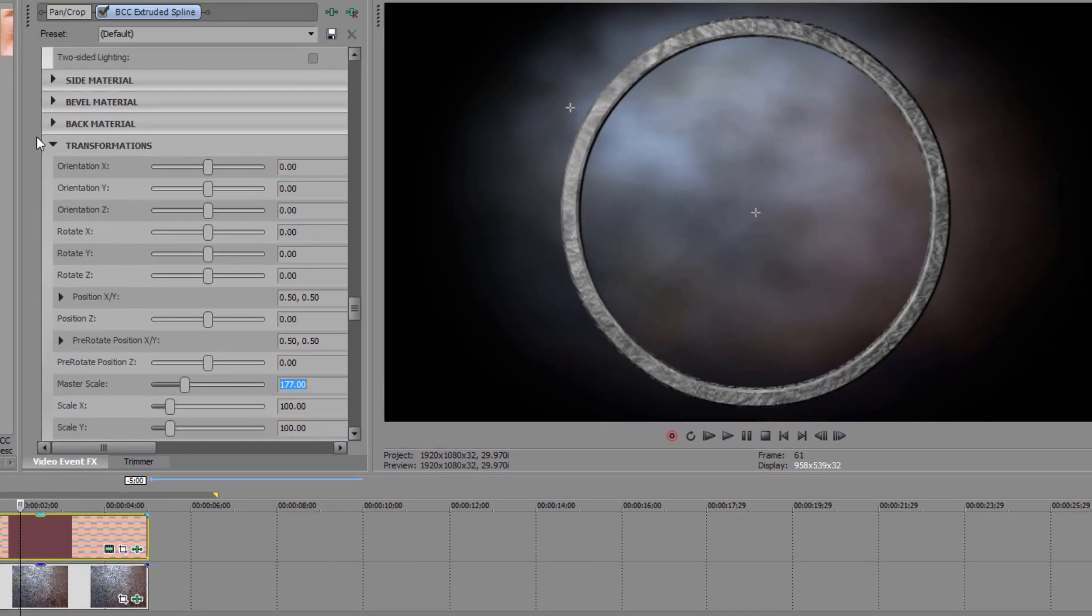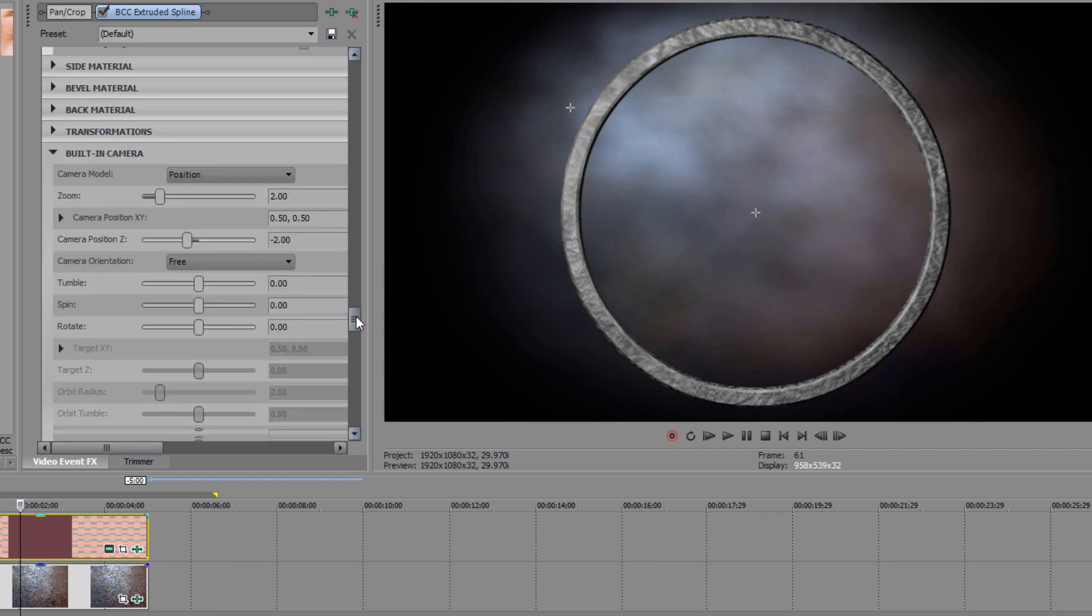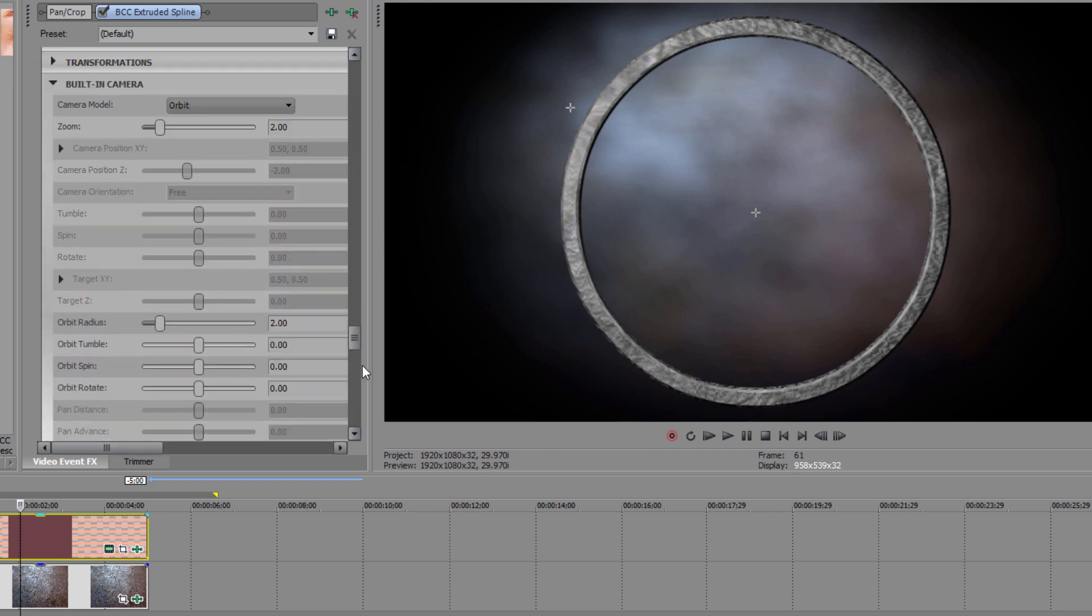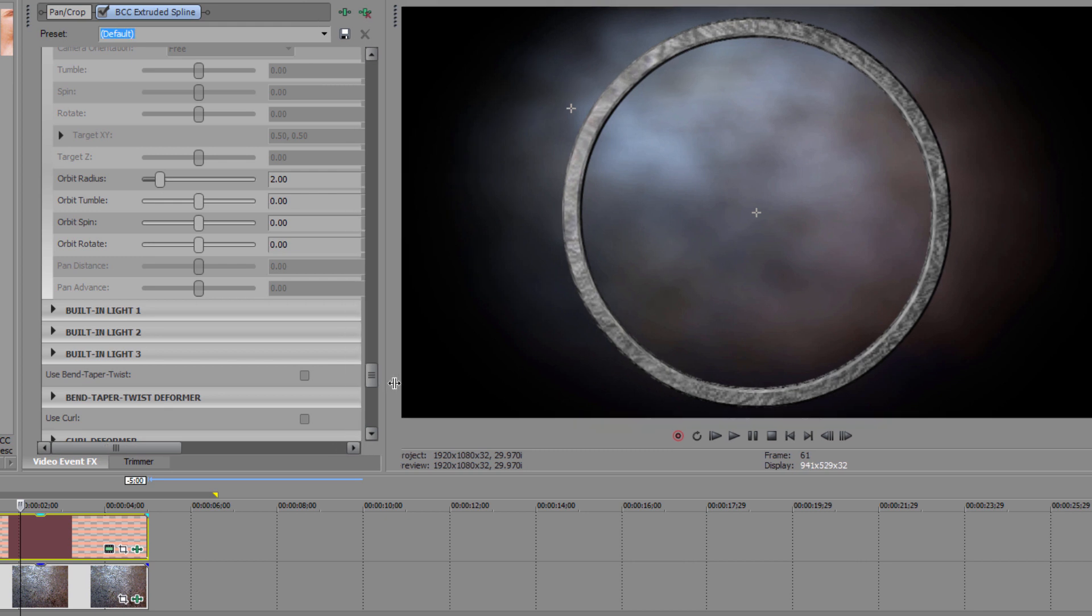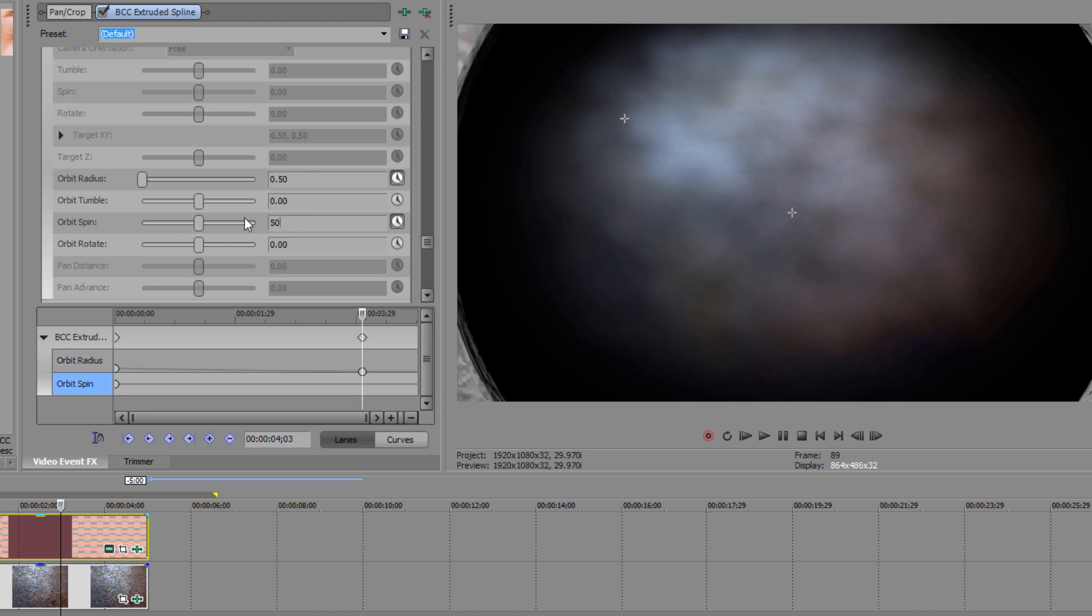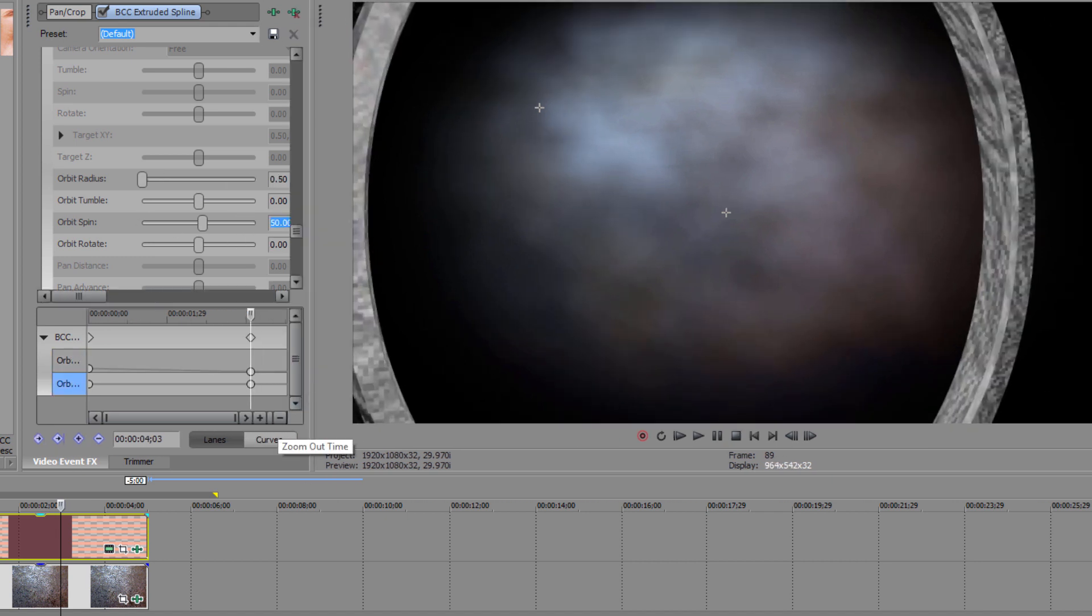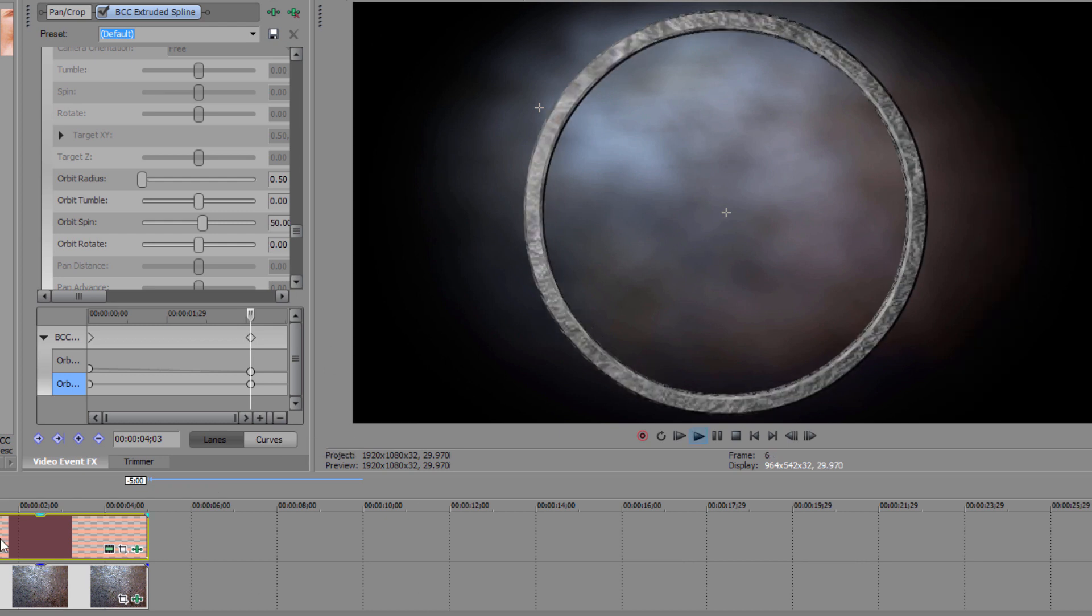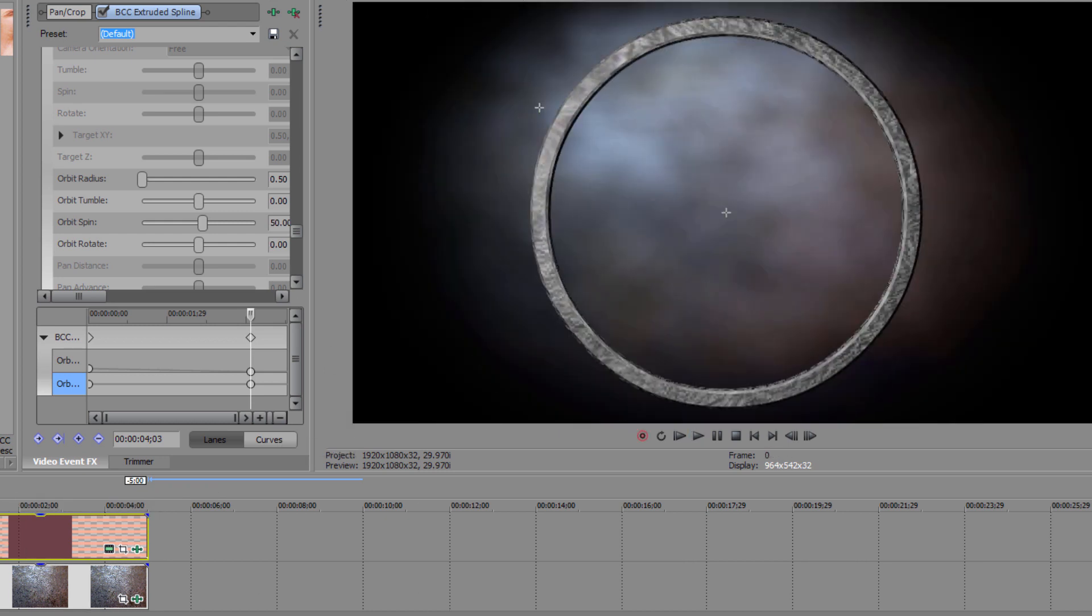Now let's get some animation going on. To do that, I want to go to my built-in camera. I want to set animation keyframes on the very first frame for both my orbit radius and my orbit spin. Then I want to jump ahead 3 seconds and set my orbit radius to 0.5 and my orbit spin to 50. If I play my animation back, we're definitely getting close, but there's one more thing I need to do to get this where it needs to be.